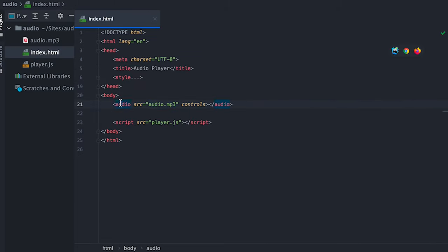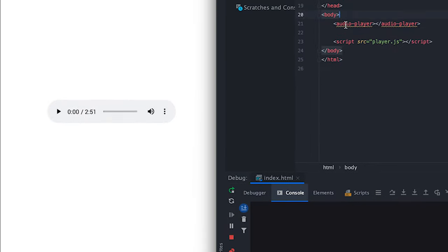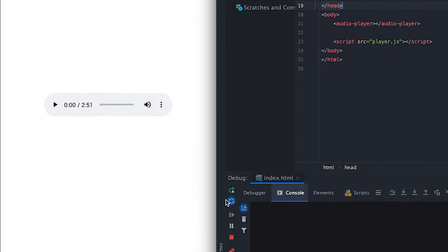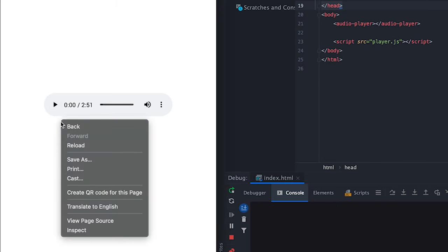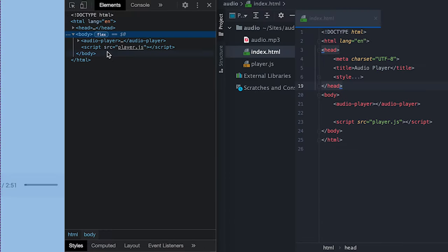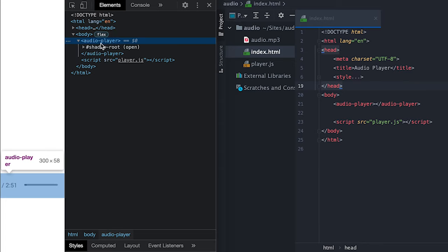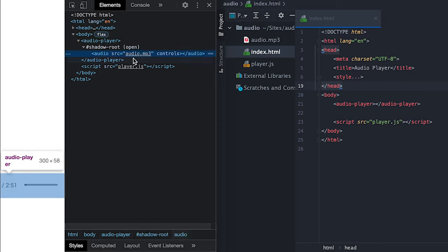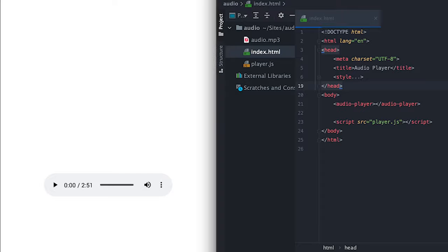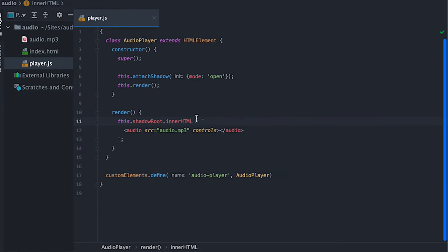With our render method, I'll call it after attaching the shadow. Now in the HTML file, instead of the audio tag I'll use my audio-player tag. If I rerun the project we see the same audio player as if nothing changed. But if I inspect the page we can see the audio-player and inside we see the shadow root element opened, whose innerHTML is the audio tag we set in the render method.